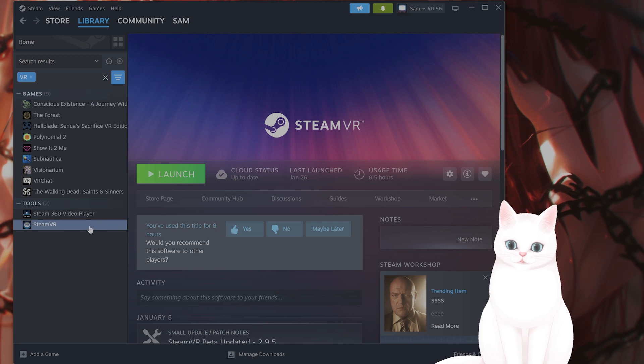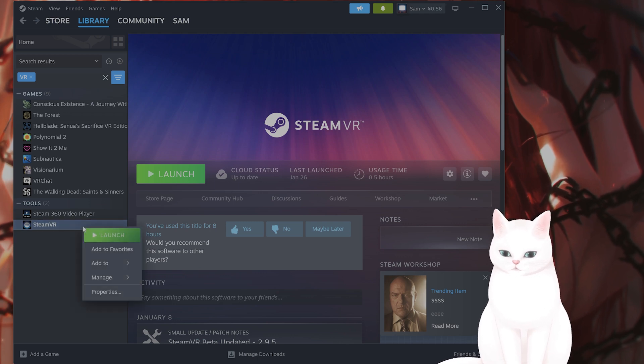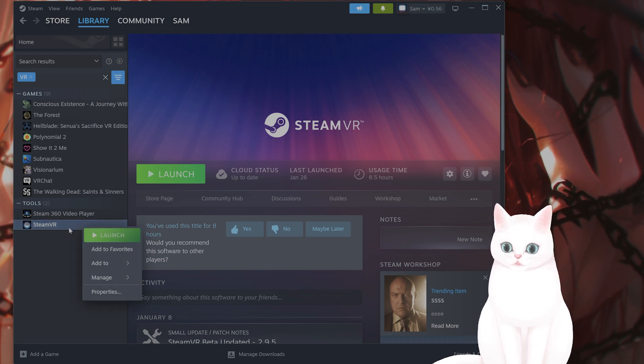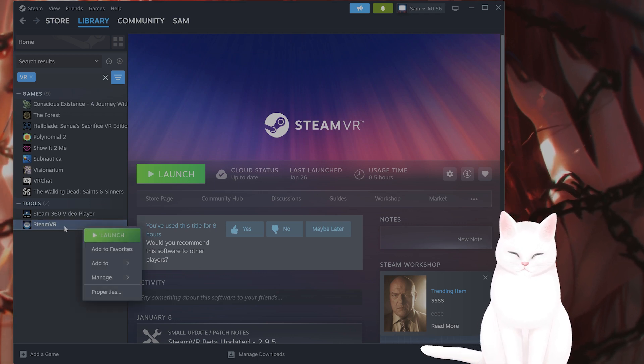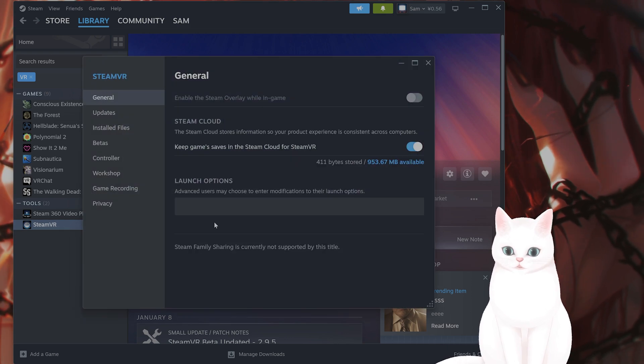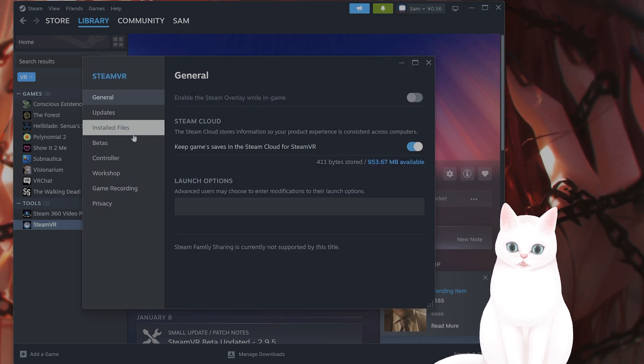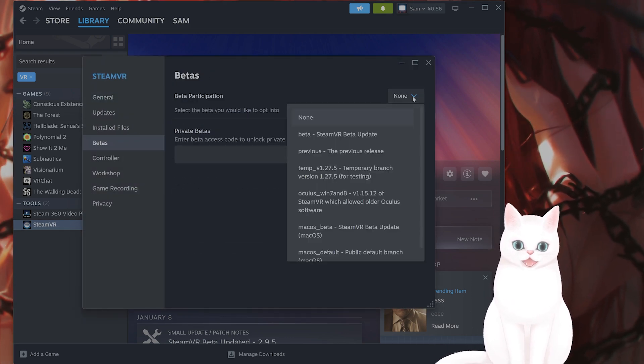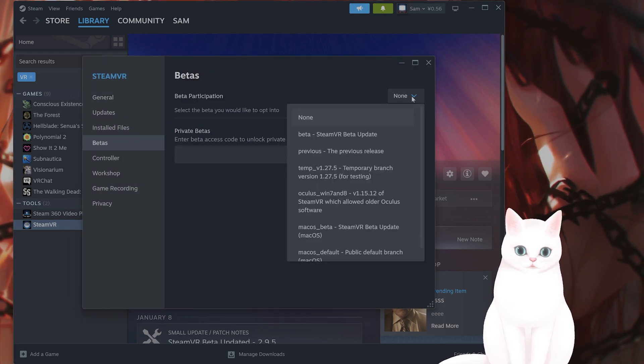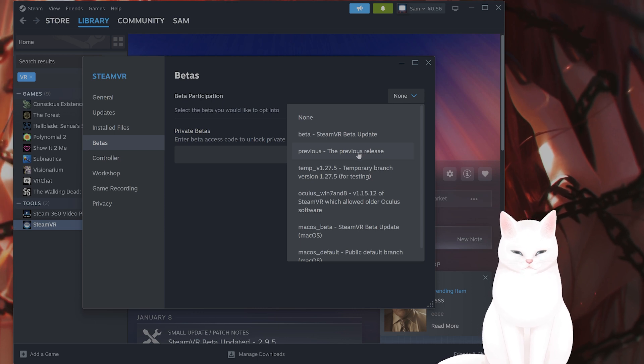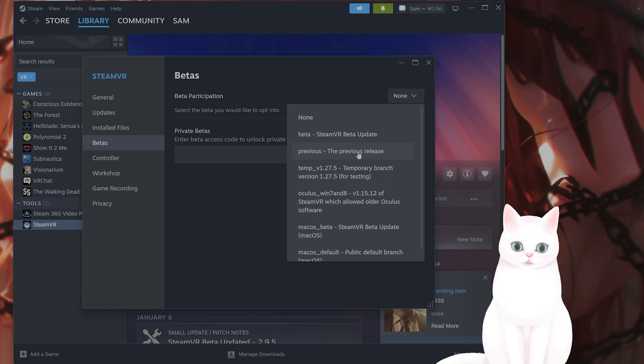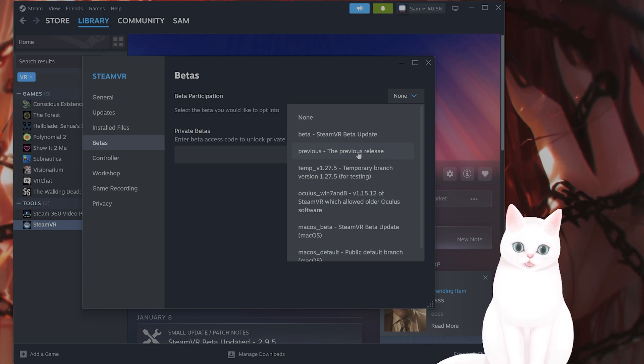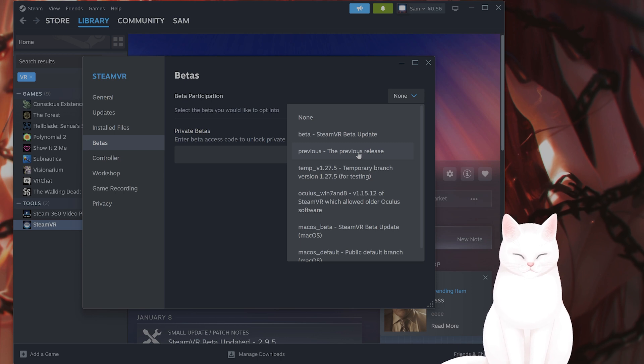The next thing you want to do is go into SteamVR, open Steam, find SteamVR in your library, right click on it, go to properties, go to beta, and from here you can roll back the SteamVR to a previous release. This is useful if it was working and it no longer is working.